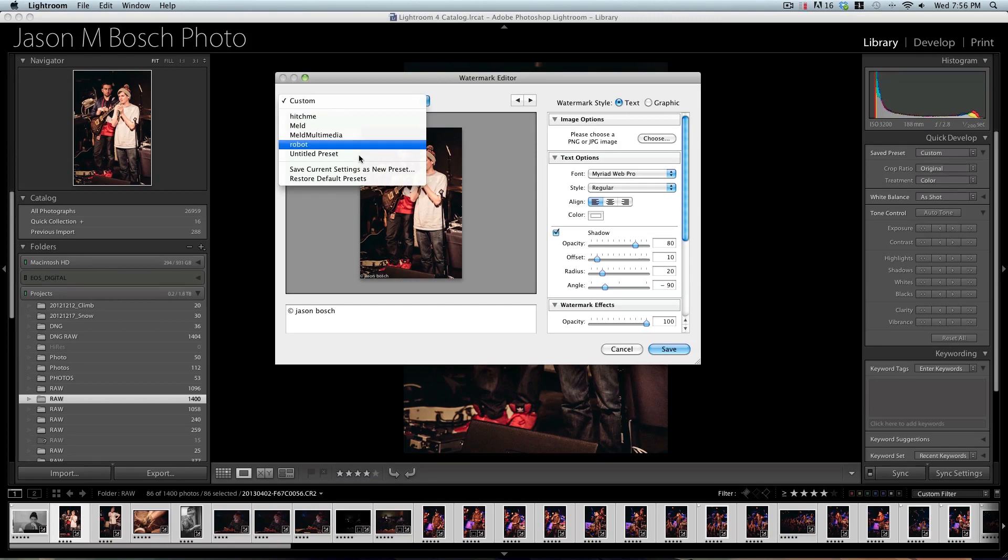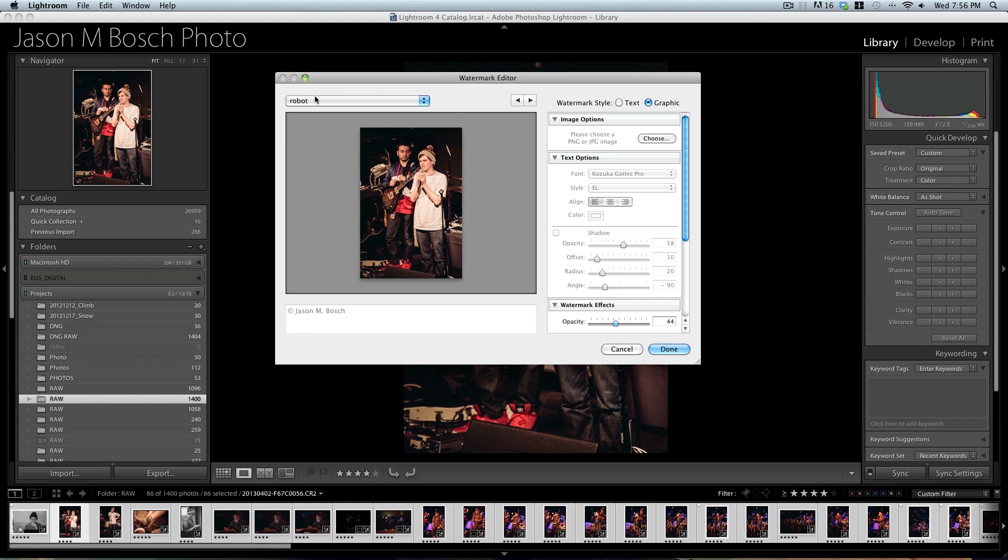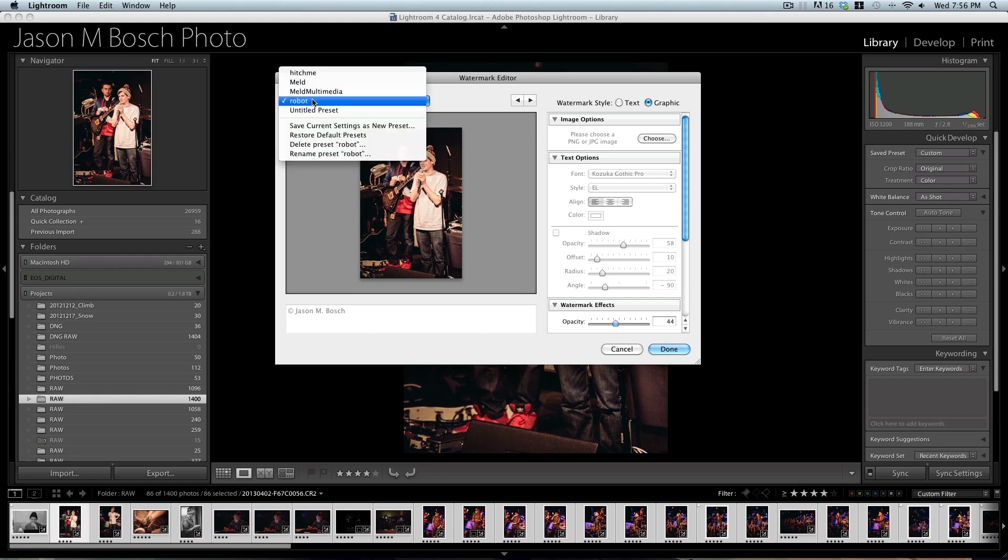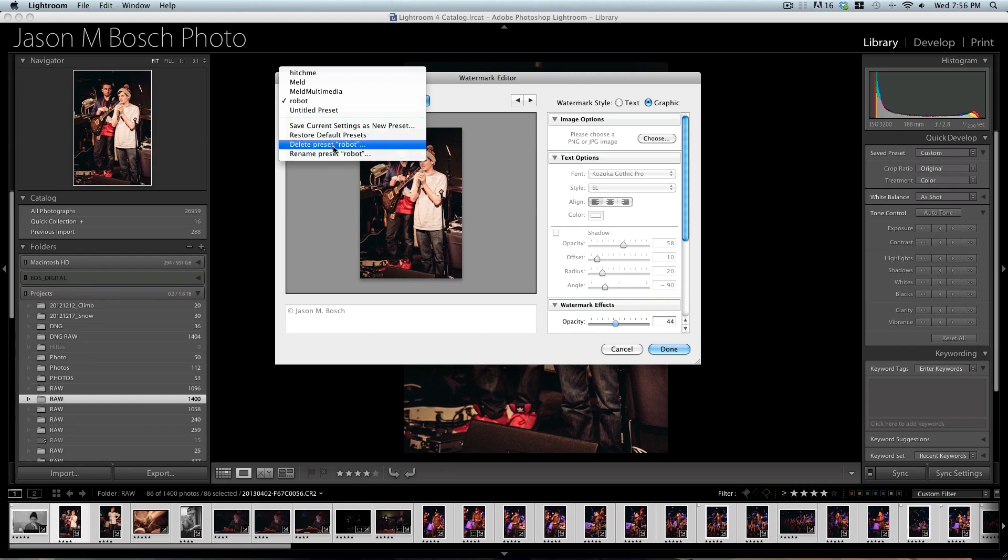But if I go to one of my presets, let's say I go to my robot preset I have here, it'll bring up the preset, which it probably can't find my image because I've deleted it. But if you go back to the drop-down menu, you now have these more options down here, which you can rename, delete, restore, and save current settings of the preset. If you click Delete,